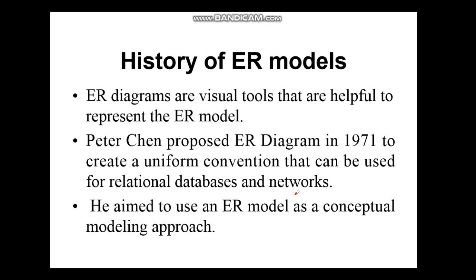History of ER Models: ER Diagrams are visual tools that are helpful to represent the ER model. Peter Chen proposed the ER Diagram in 1971 to create a uniform convention that can be used for relational databases and networks. He aimed to use an ER model as a conceptual modeling approach. So this is the history — it was introduced by Peter Chen in the year 1971.